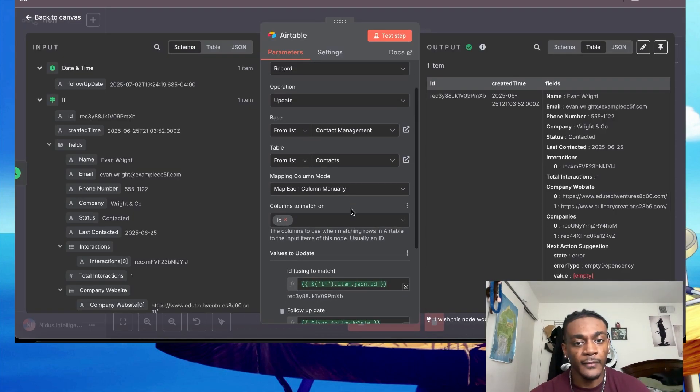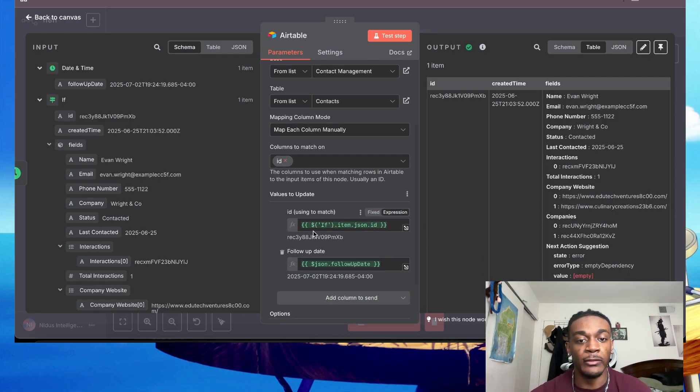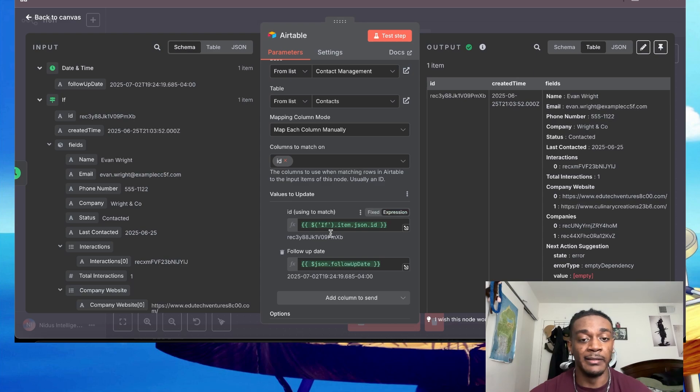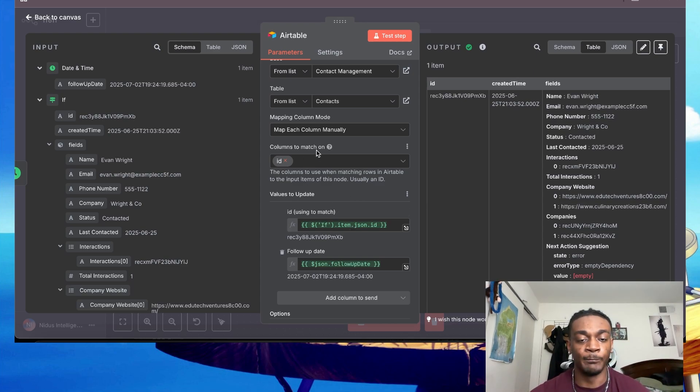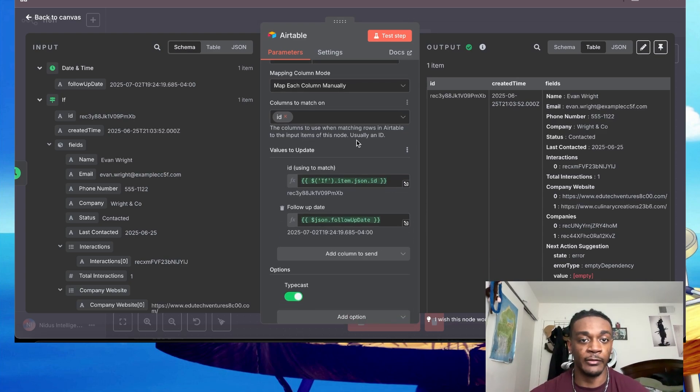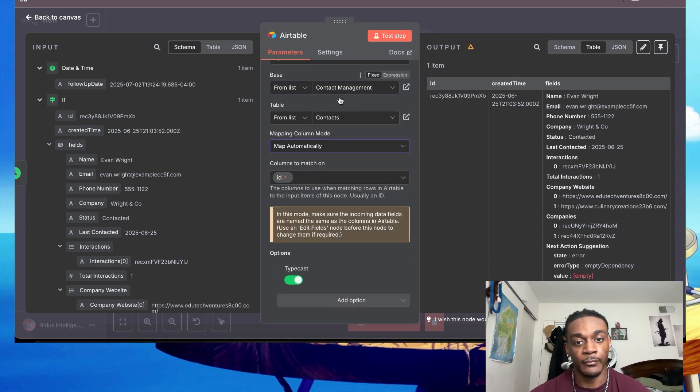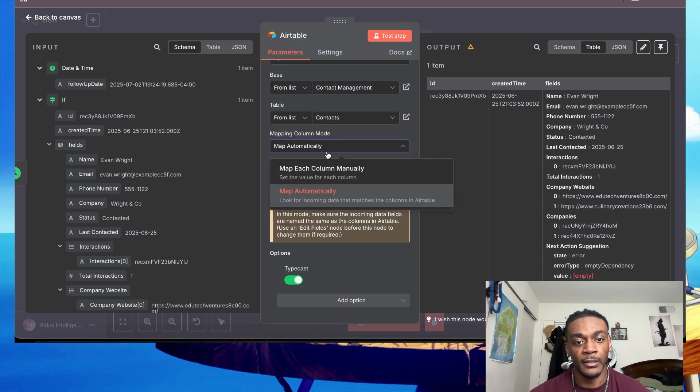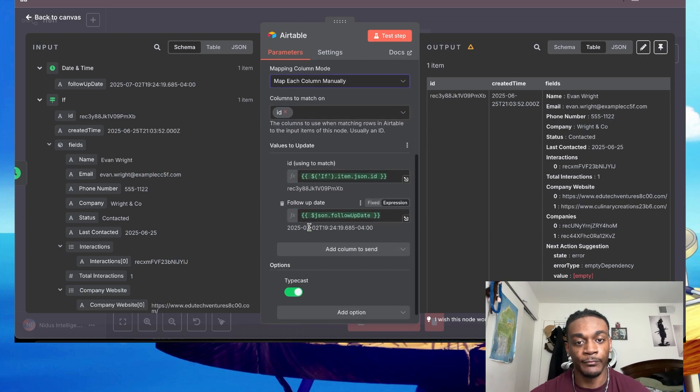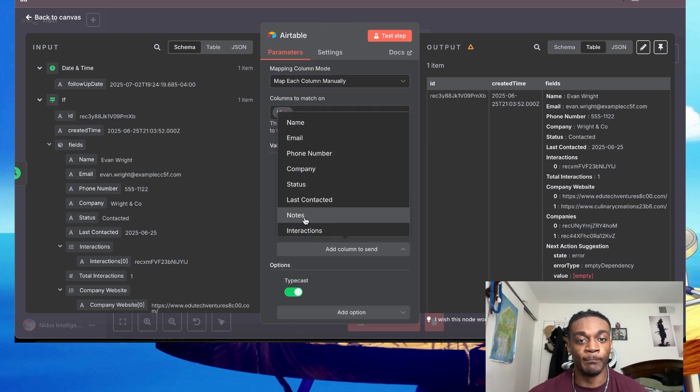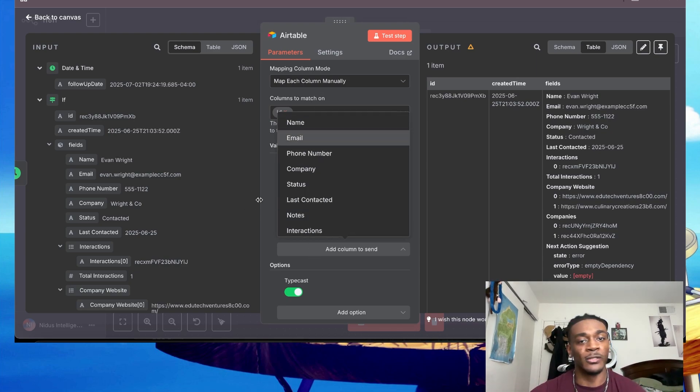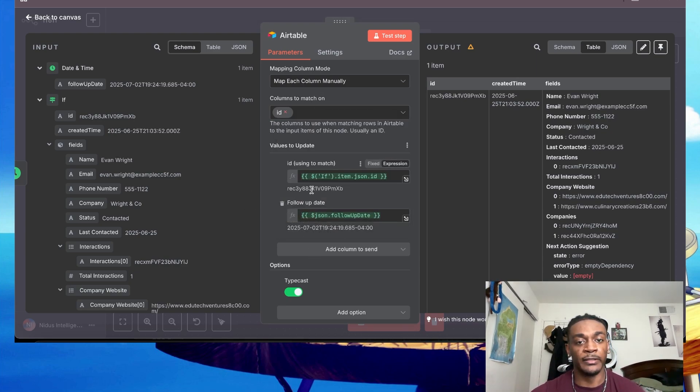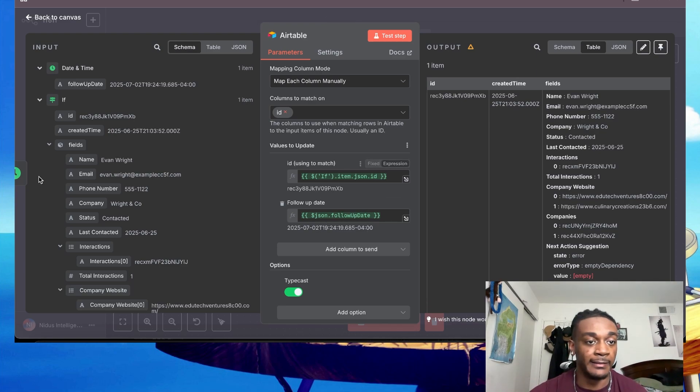Going back to n8n, map manually. The only thing you really want to update is - you can delete everything else. It's going to pop up because - let me do it. Map column automatically. So yeah, here we go. You have the name, email, phone number. You can pretty much delete all these because when you make the node and you connect it, they're all going to pop up. Just go ahead and delete them. The only thing you really need here is the follow-up date and then the ID, which will be right here.